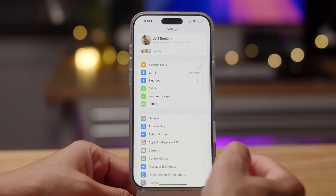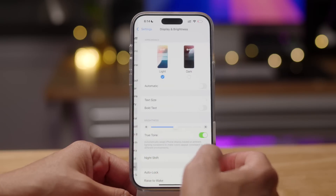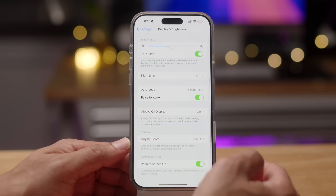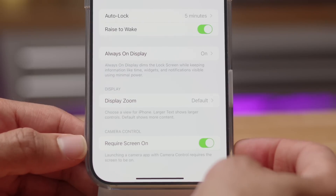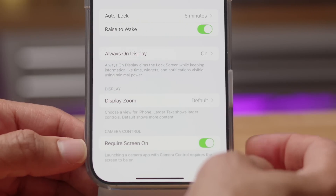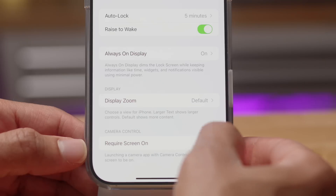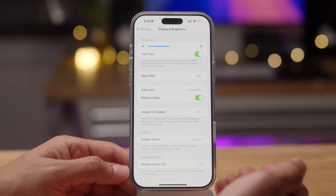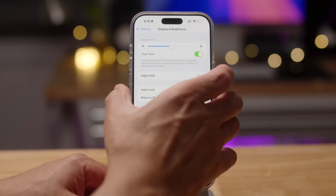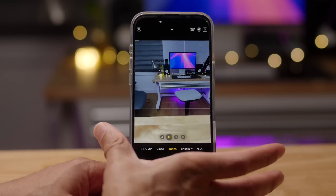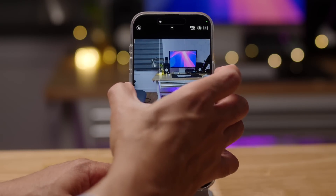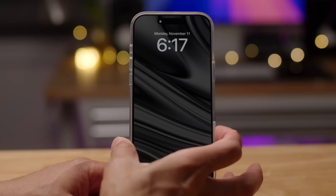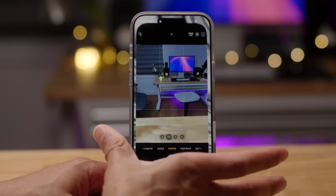New to iOS 18.2 Developer Beta 3 is a new option under Display and Brightness called 'Require Screen On.' Launching a camera app with camera control requires the screen to be on to do so with one press of the camera control button. But if you disable that option, you can launch the camera app even when the screen is off with one press of the camera control button, just like that.